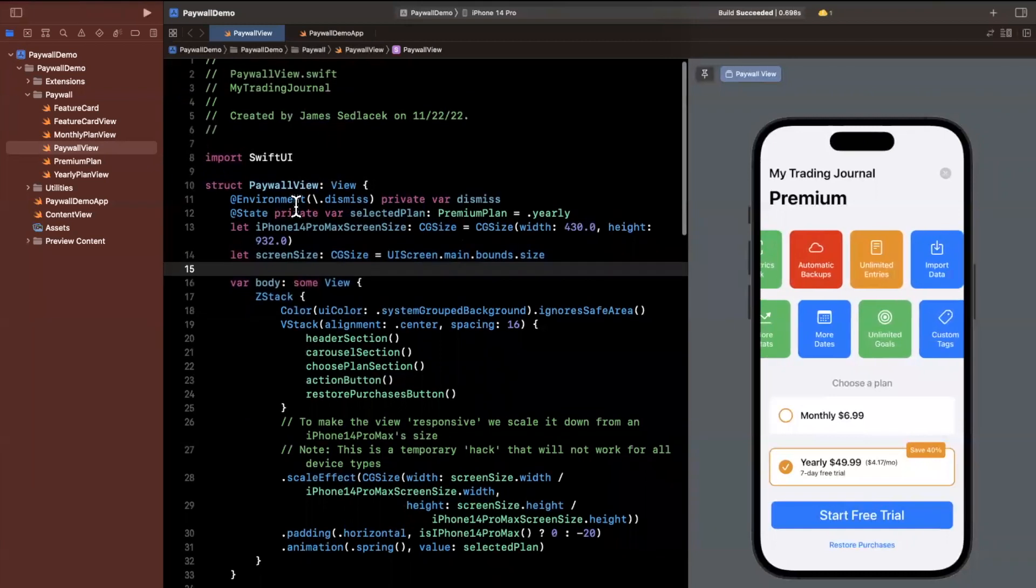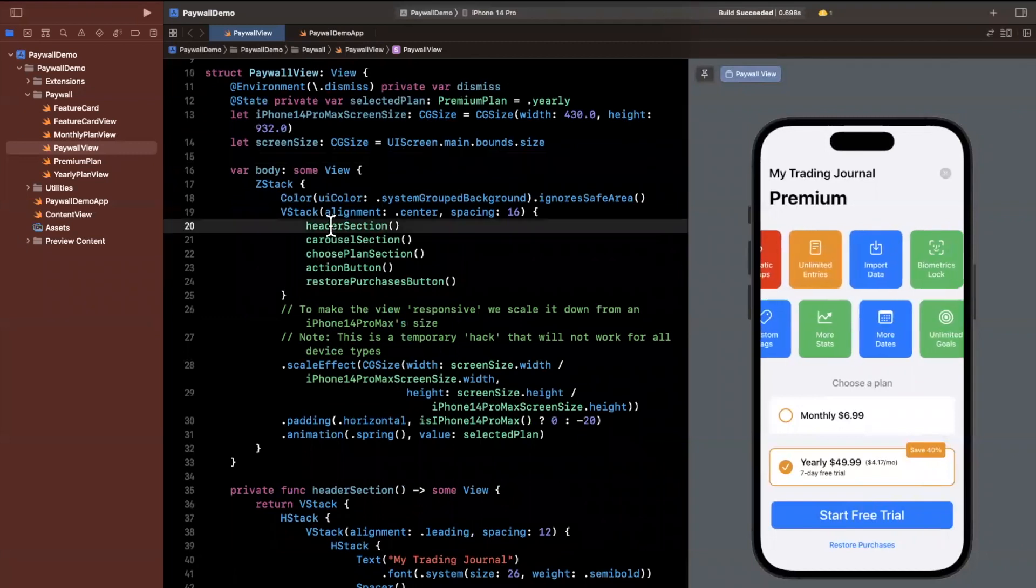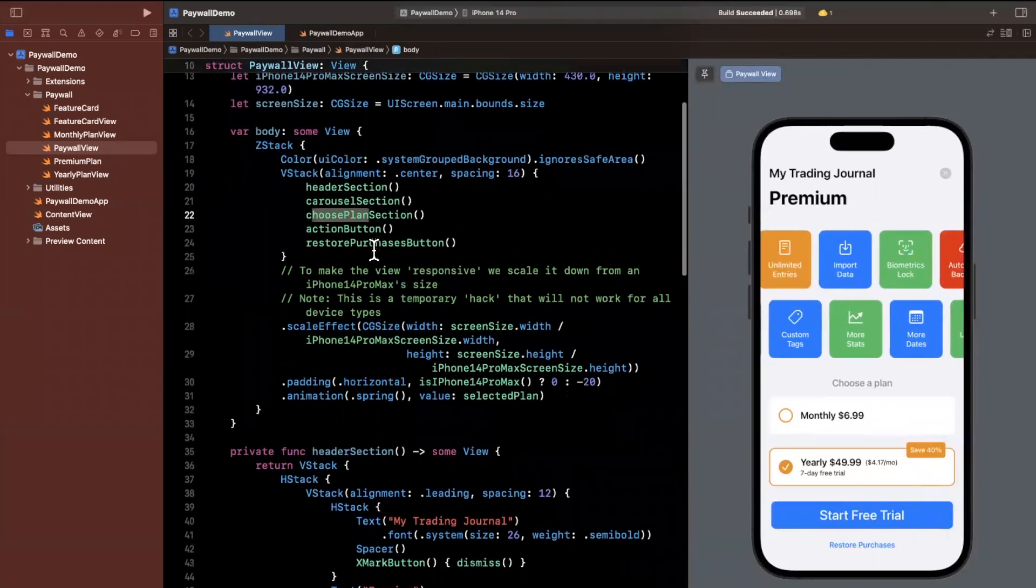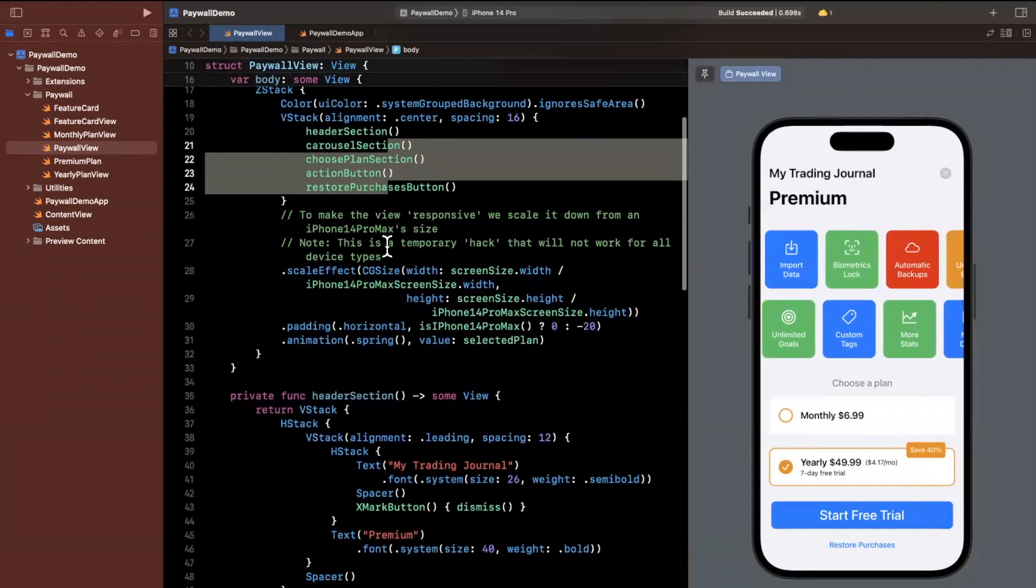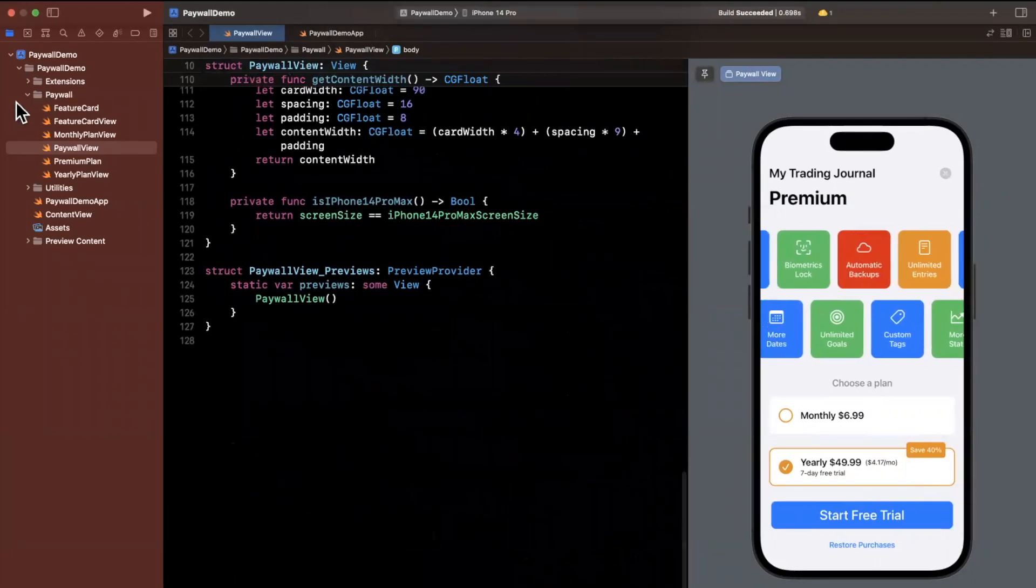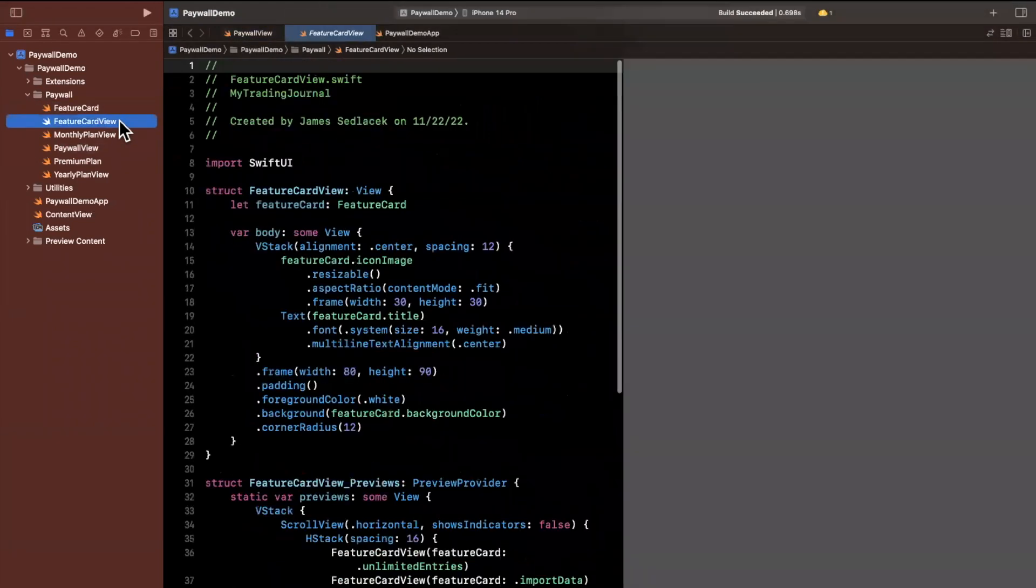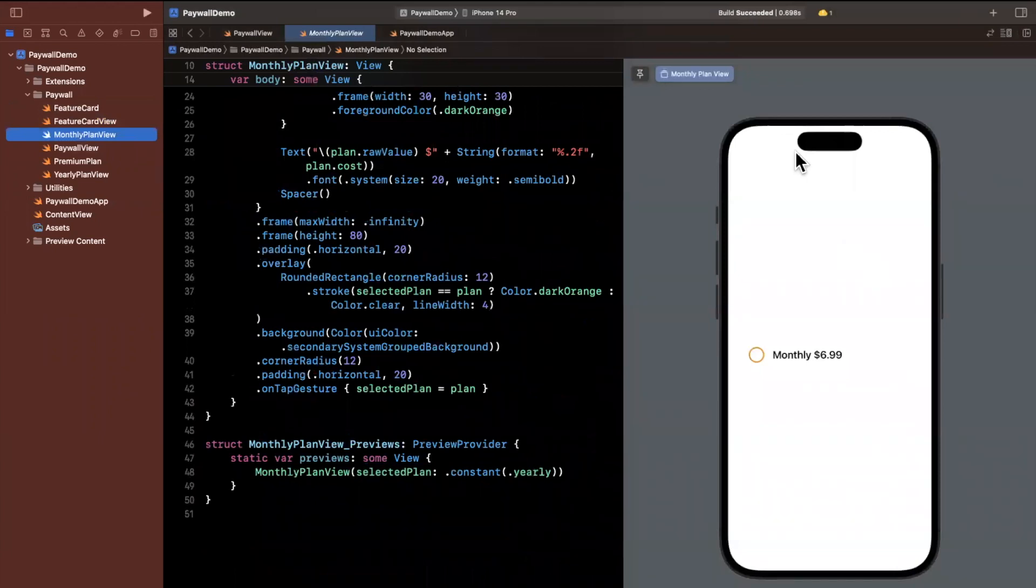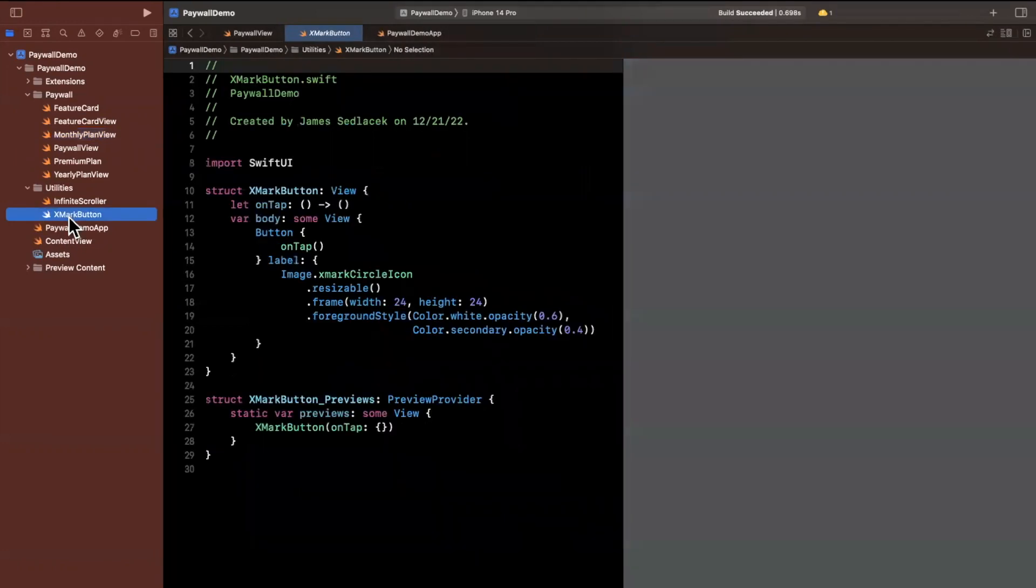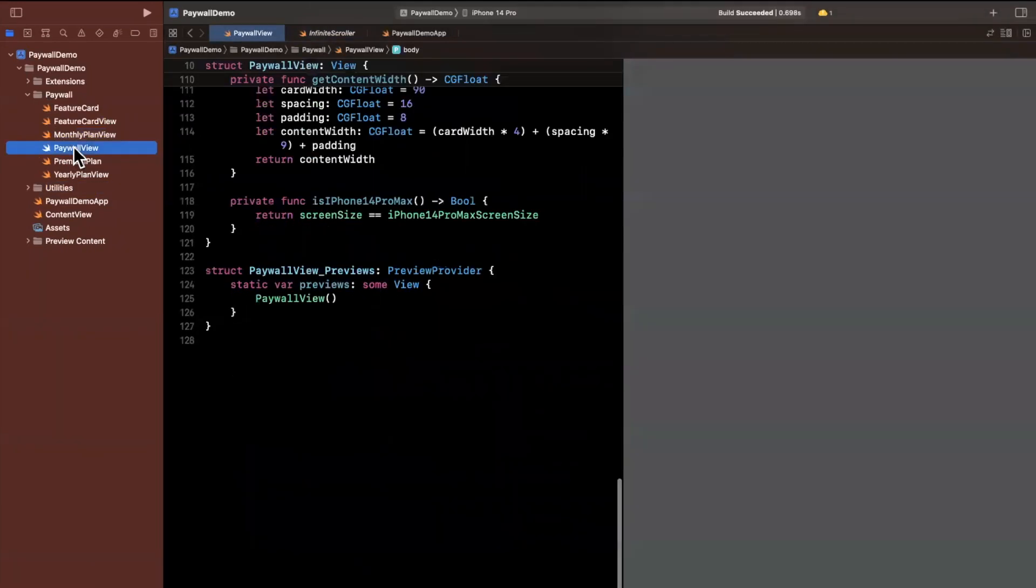So first and foremost, inside of the paywall view, we essentially have put together all of the sub views. So the header, the carousel, the section to choose your plan, the buttons. So it's nice that all of this was abstracted into these smaller components and we can actually string them all together. Now the way this actually works is if you look on the left, we've got a feature card, the feature card view, the monthly plan view. So everything is broken out pretty granularly. So you can take a look at this on the right hand side. And this is just one example. Here you get the monthly plan section item, which goes into the larger view. We've also got our utilities folder here for the infinite scroller, as well as the X mark button, which is obviously important to get this working.